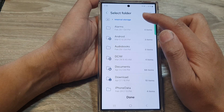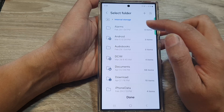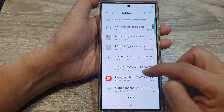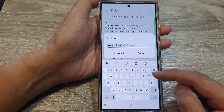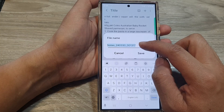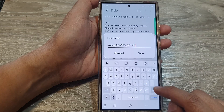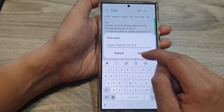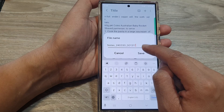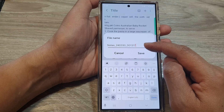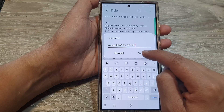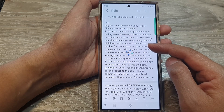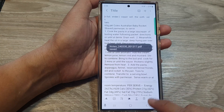And then in here, select where you want to save the file — so select a folder. I can choose Documents and then tap on Done. Now your note will have a file name, so you can give it a name before exporting it to the folder. Tap on the Save button. I'm going to use the default name and then tap on Save. And that's it — it has now been exported to that particular folder.